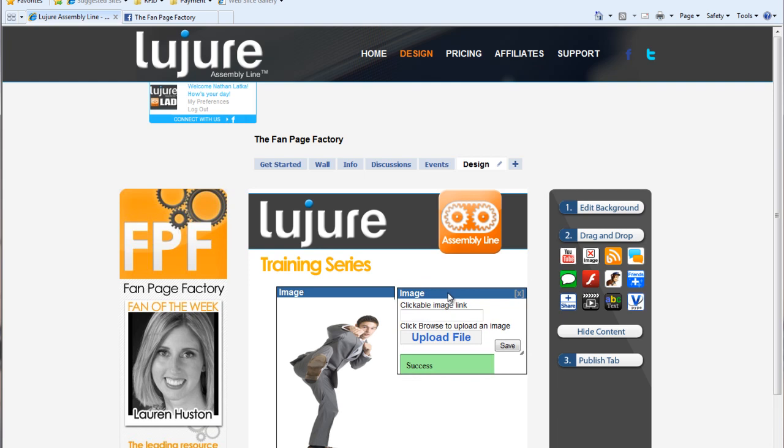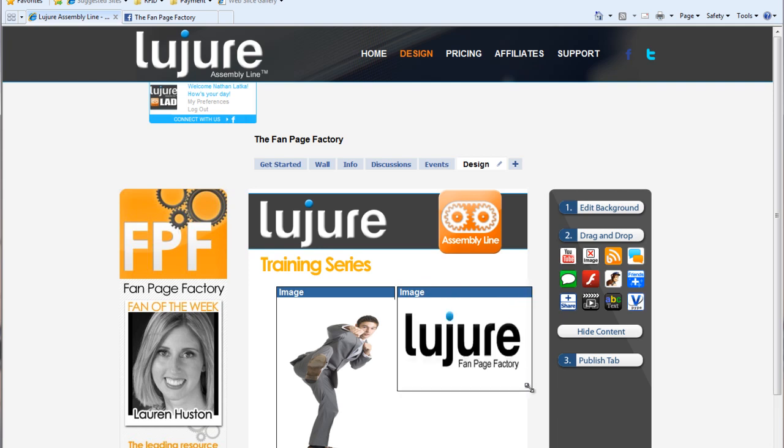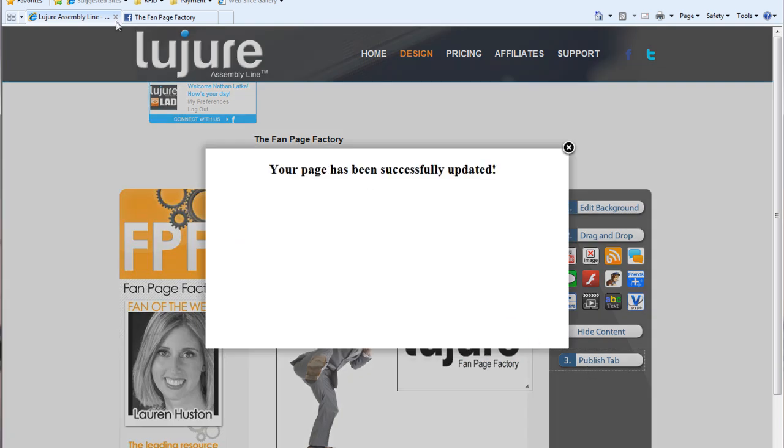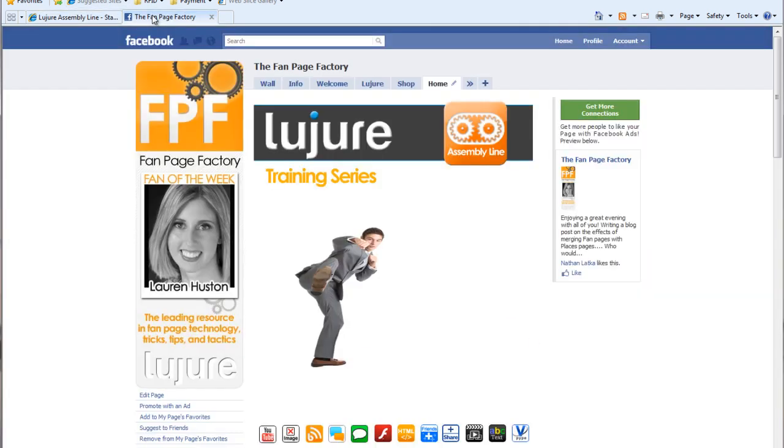Also, if you don't want your image clickable, no problem. Just don't insert a link. Click Save, click Publish tab, and you're good to go.